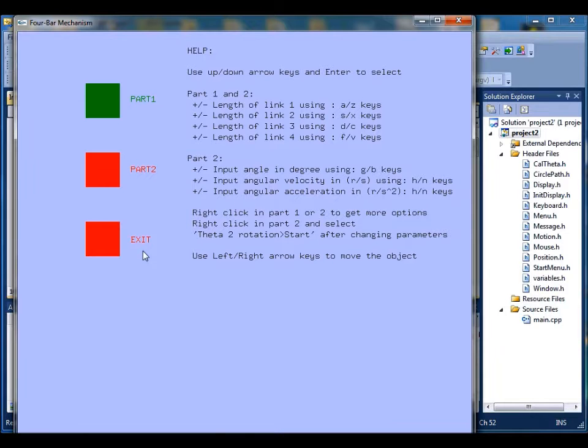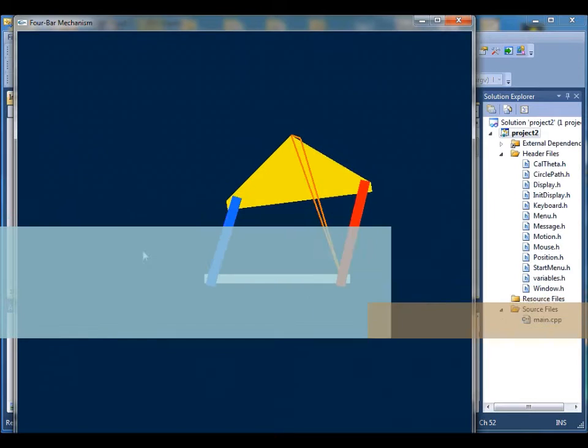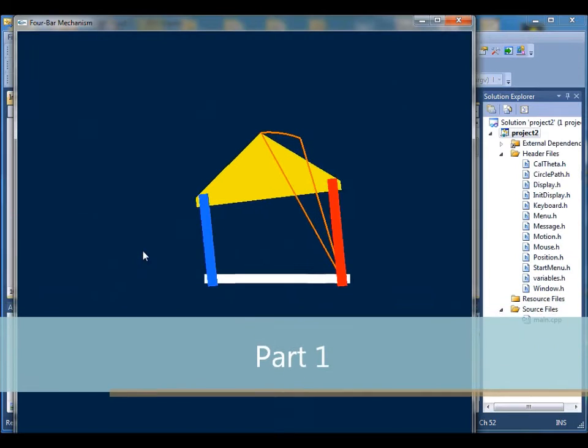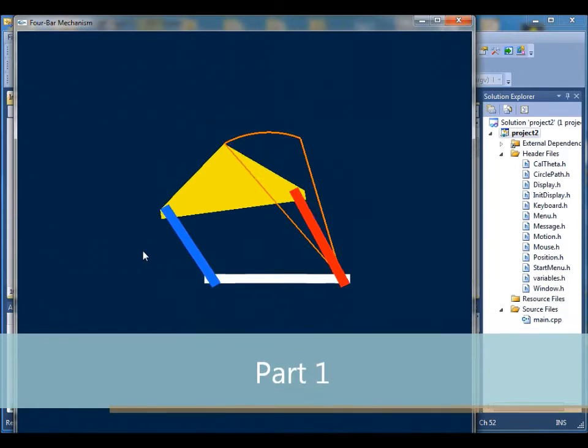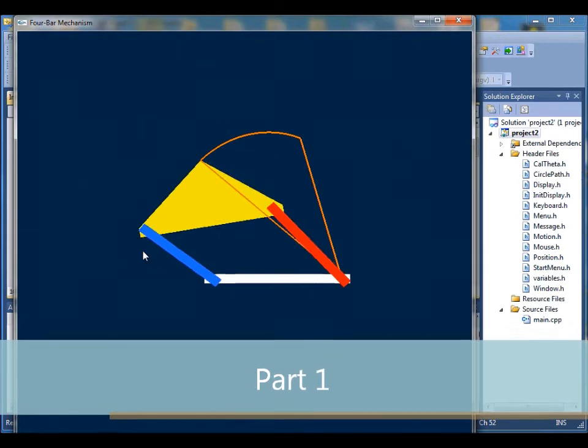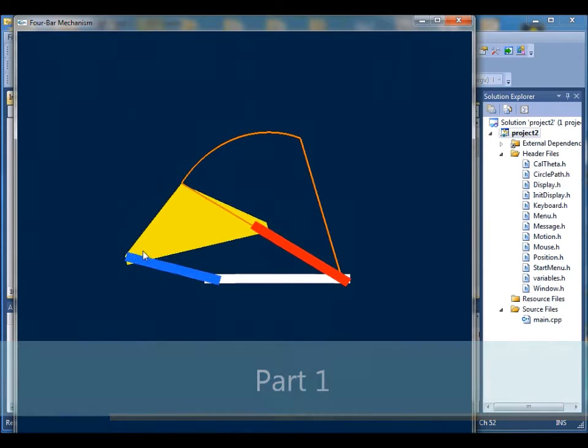When you hit enter on part 1, you see a 4-bar mechanism move.